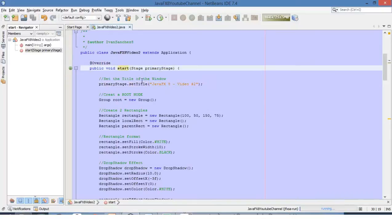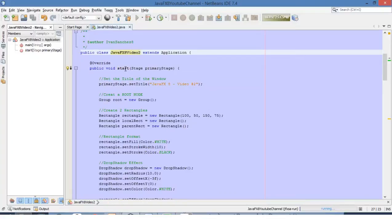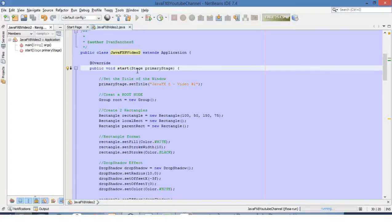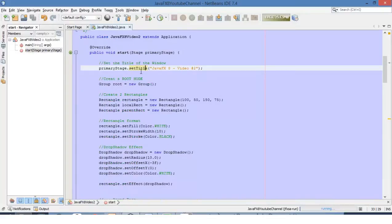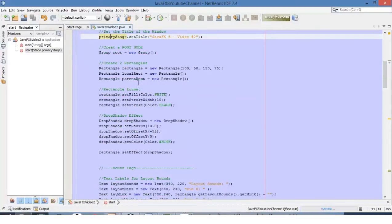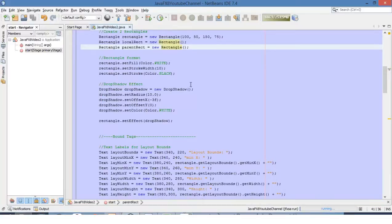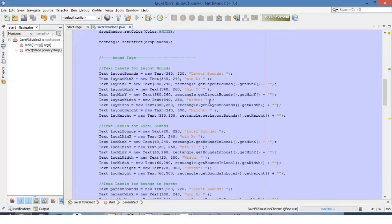Inside this basic structure we have our class and the start method. We are also defining the title of the primary stage and defining our root node, and placing more components inside this root node this time. Now we will review the three types of bounds that we can get from a component.